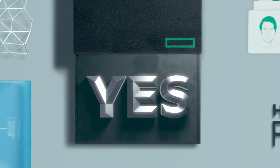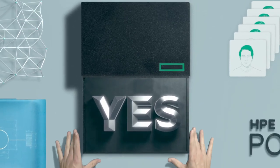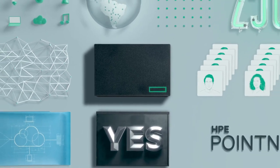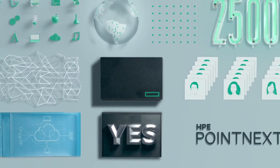So there you have it, HPE Pointnext, built to get you from your now to your next.